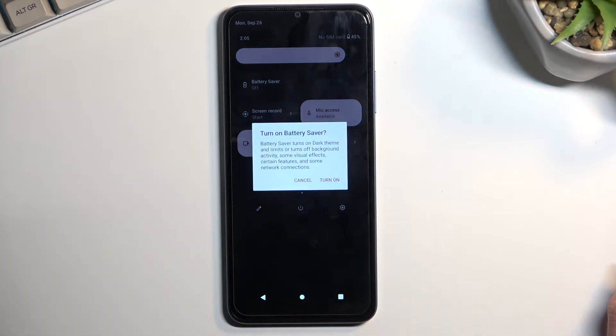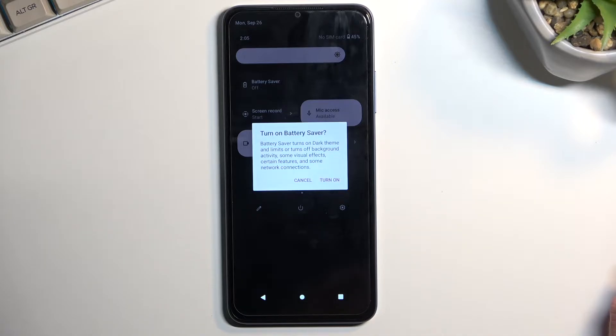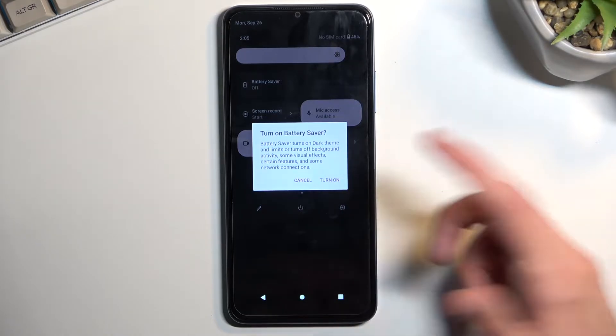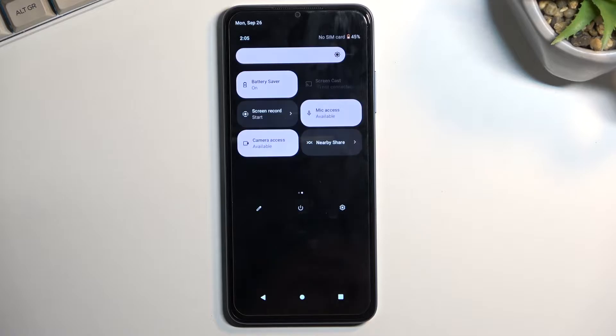It will bring up this message: Turn on Battery Saver. Battery Saver turns on dark theme and limits or turns off background activities, some visual effects, certain features, and some network connections. So I just select Turn on.